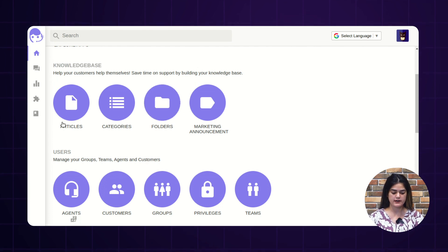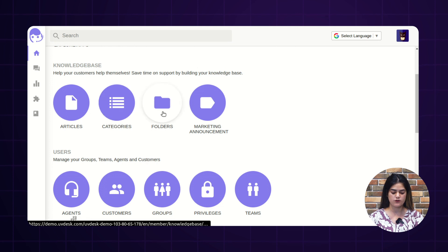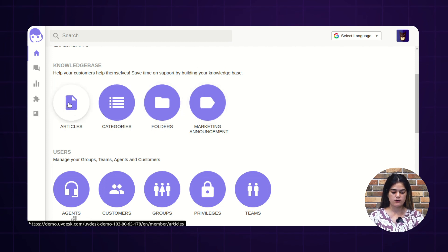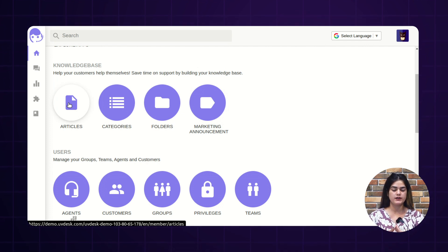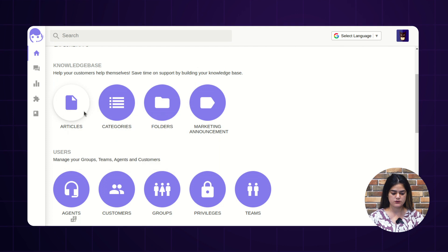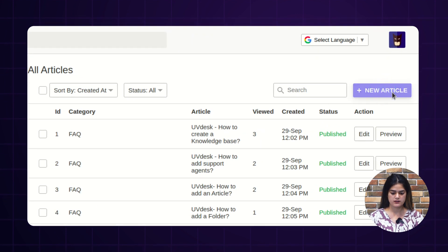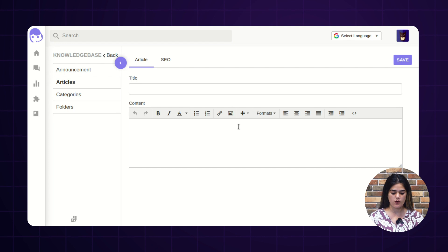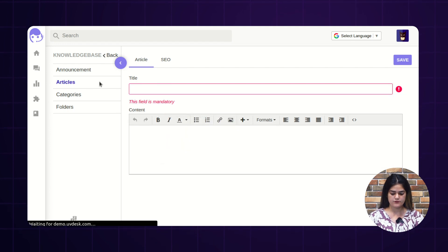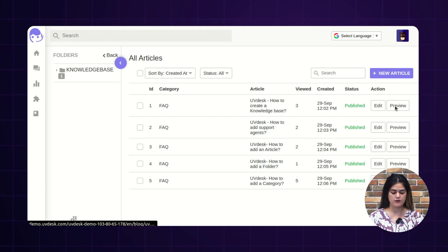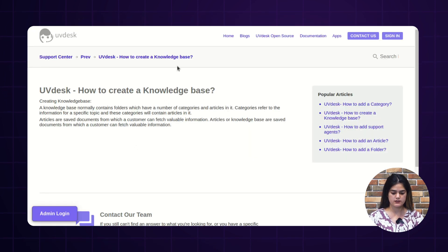And inside the knowledge base, we are having different options: articles, categories, folders, and marketing announcement. Articles is something which you use as saved documents to provide relevant information to your customers. In order to create articles, you just need to tap over this particular button and it will redirect you to a new page where you will get the complete list of articles. You just need to hit the create new article button and you can write your own content along with titles. From here, you can also check the preview of the content which you have written.